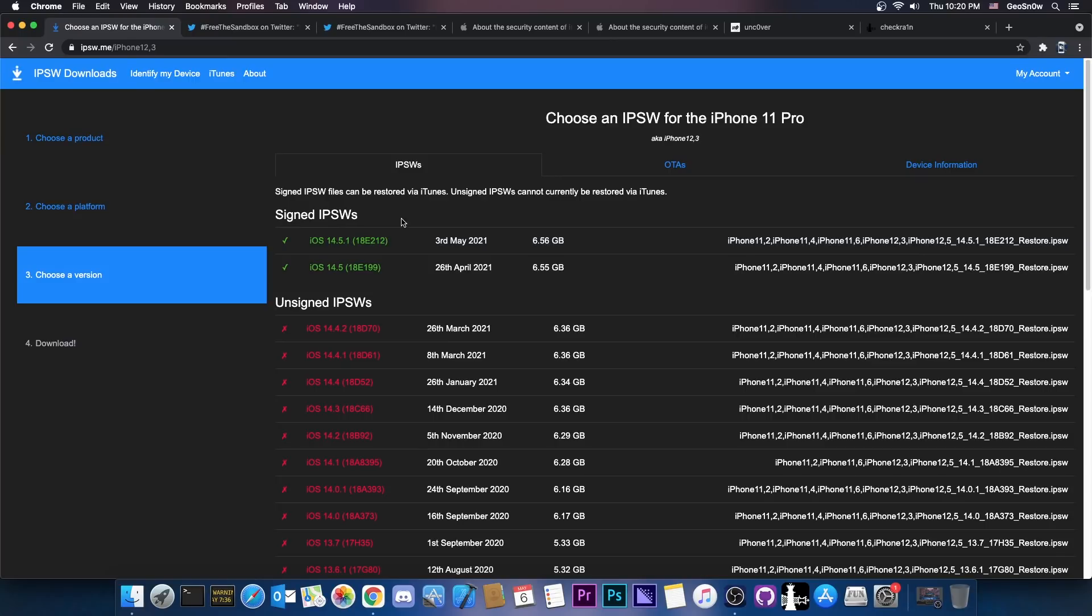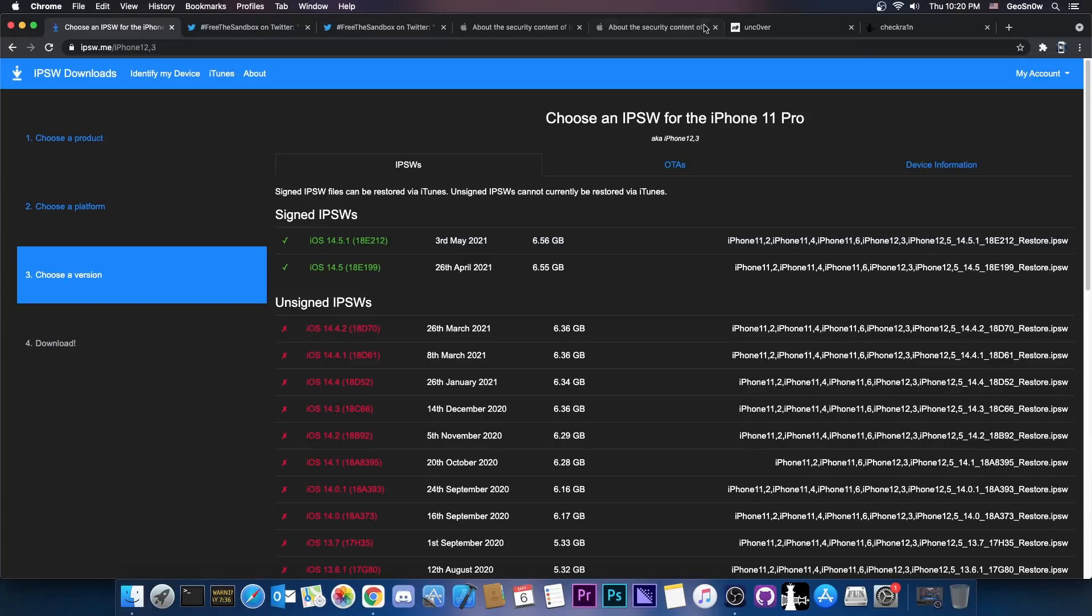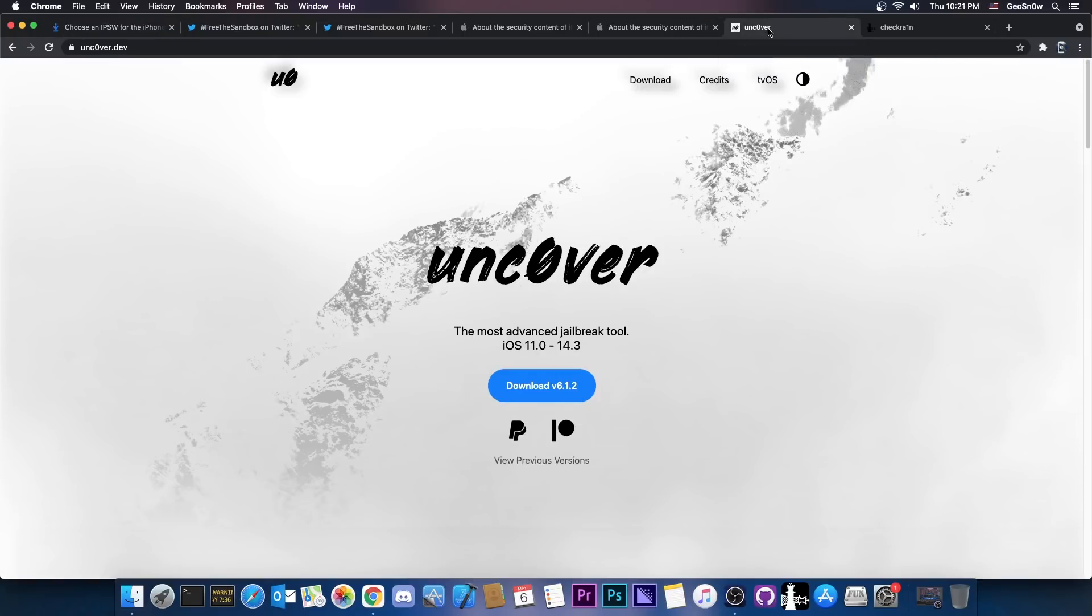For those of you who don't have a CheckRain compatible device though, the situation is currently like this. We're waiting for Uncovered to be updated, but before this can happen, we need a kernel vulnerability.